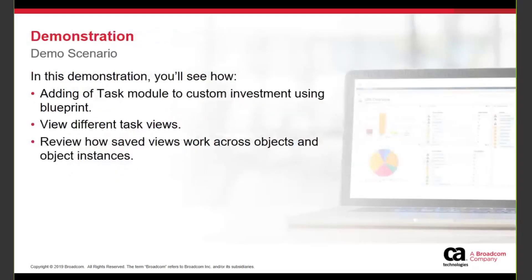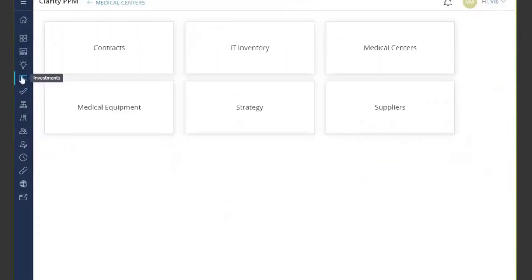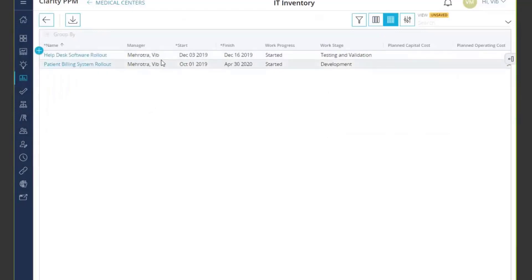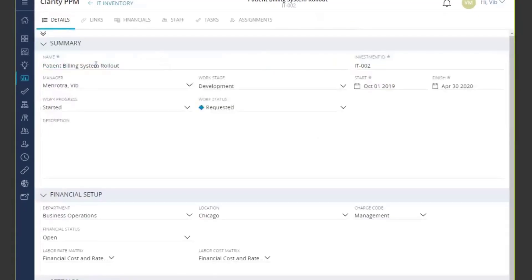Let's quickly look at the product itself. Here I am in 15.7.1, looking at my custom investments. I'm going to go into my custom investment where I am tracking all my IT-related components, whether it's software purchases or software deployments. Here I have two specific investments: one for my patient billing rollout, and the other for helpdesk software rollout. I'm going to go into my patient billing. You can see that the new task module has been added to my custom investment using the blueprint.